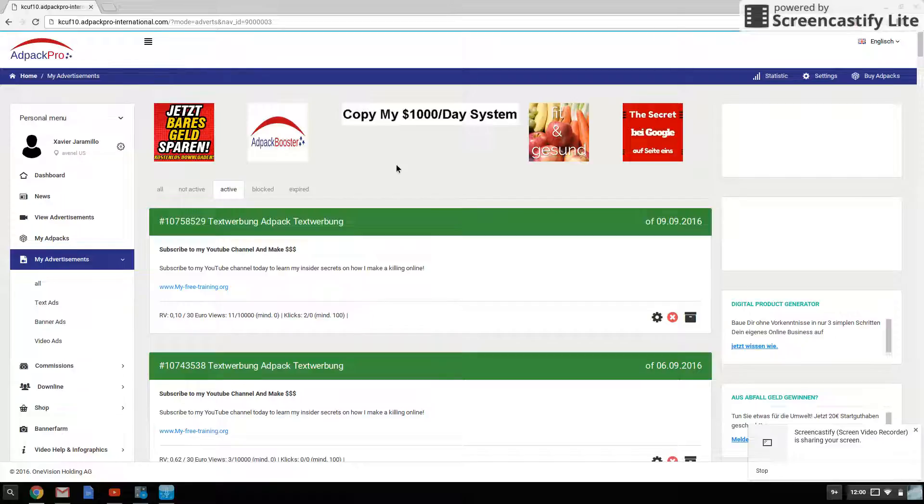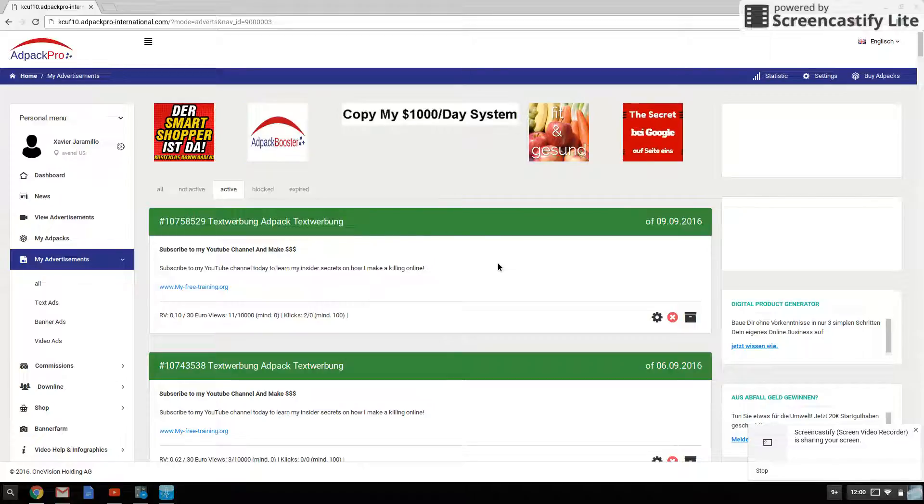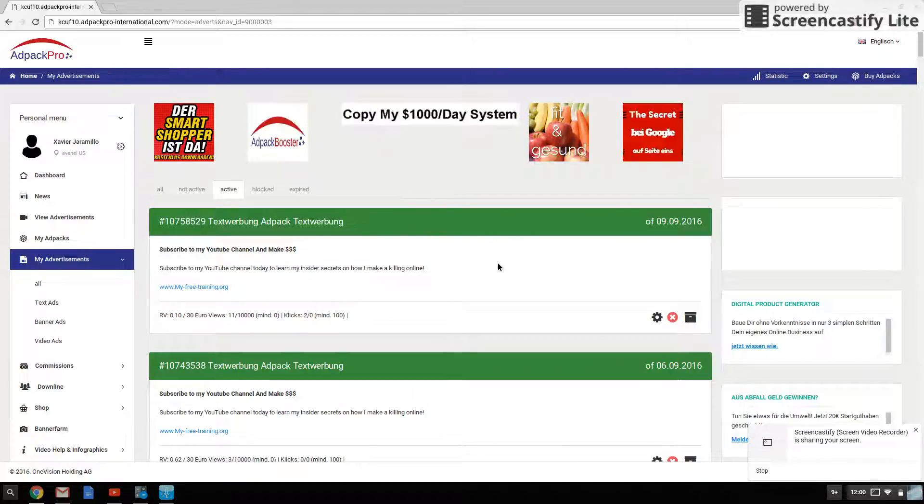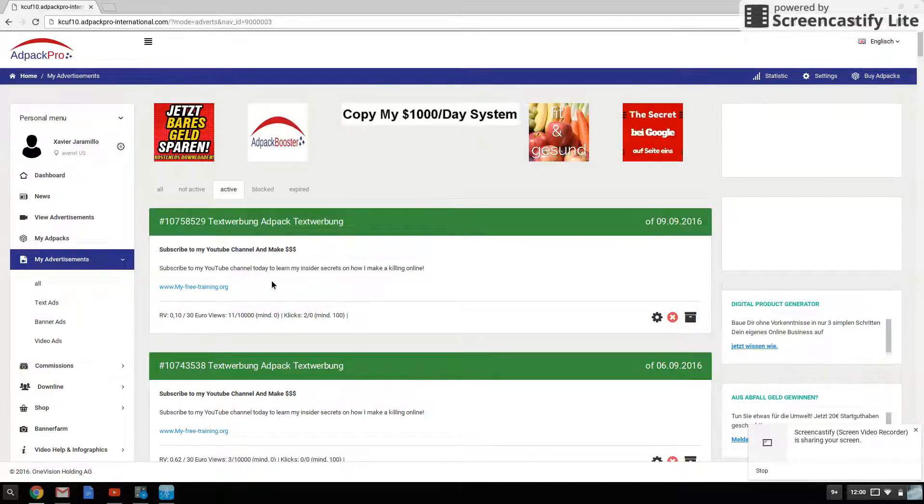And also, guys, another plus about AdPack Pro is that you can run text ads. You know, if you don't have a banner or don't know how to make a banner, you don't need one. You can just create a text ad like I have right here, for example, where I'm promoting my YouTube channel.